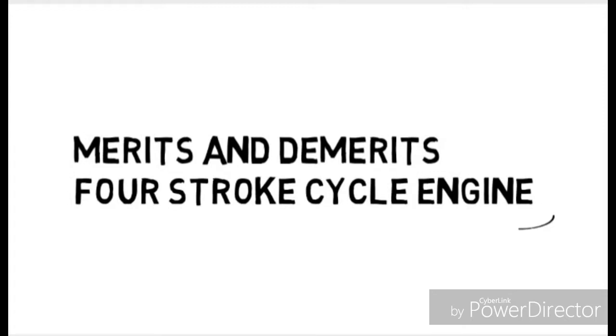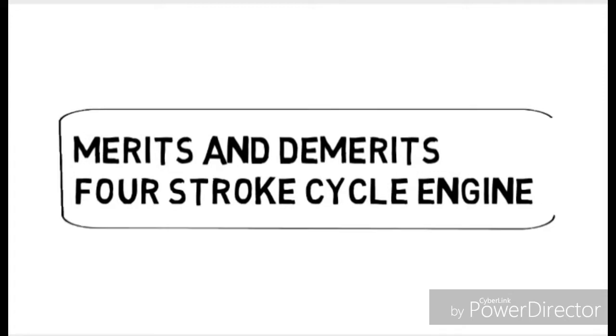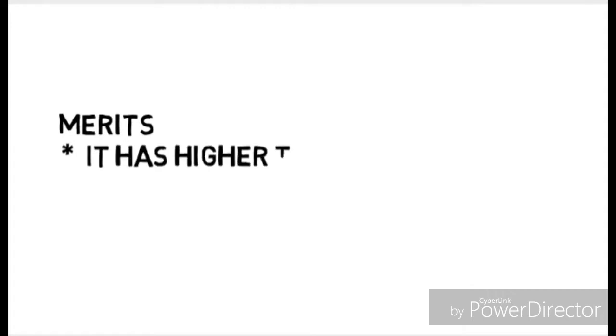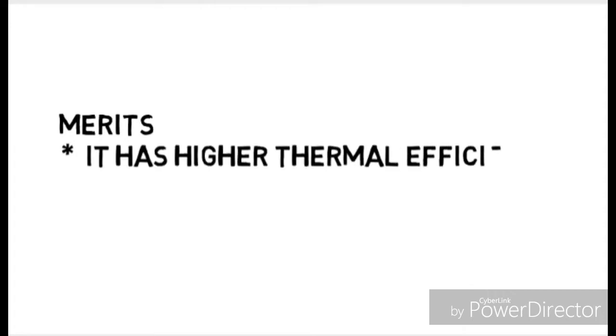So first its merits and then afterwards its demerits. Now first its merits: it has a higher thermal efficiency.